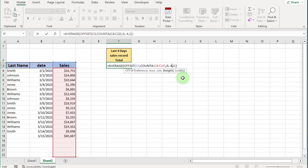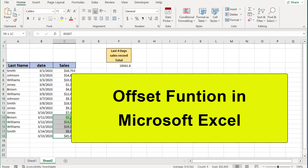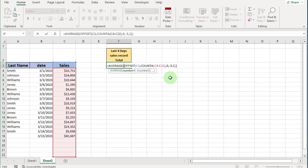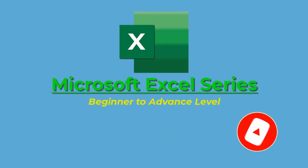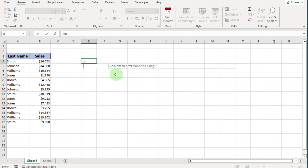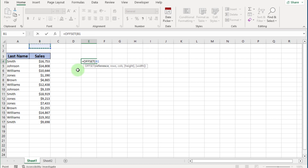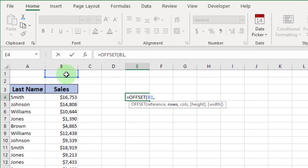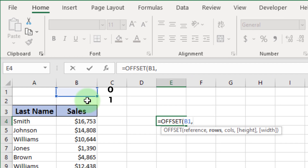In this video we discuss the OFFSET function and how to use it properly. Select a cell and write equals OFFSET, then open the bracket. The first argument is reference — the reference cell. If we click on B1, then B1 is set as the reference point. Enter a comma; the second argument is row, where we count rows from the reference point, which starts at 0.